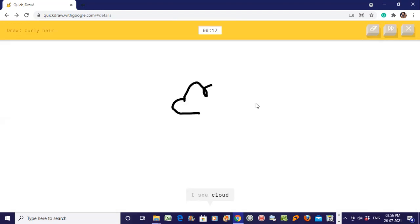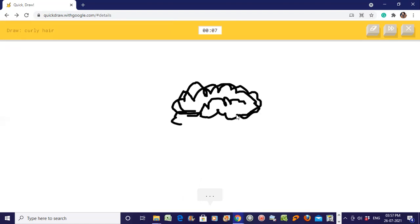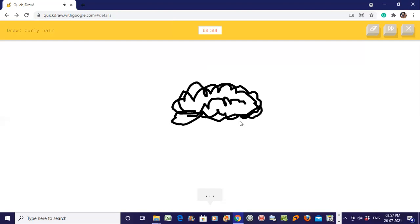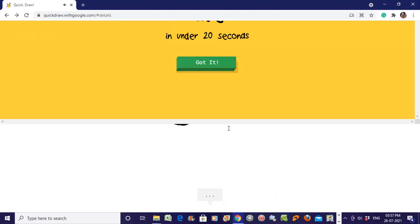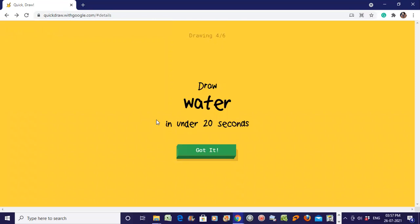Draw curly hair. I see clouds, I see bush. I have no clue what you're drawing. I'm intentionally drawing this like this, okay. You may draw it better.